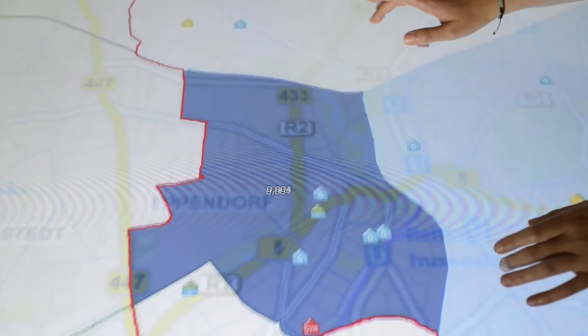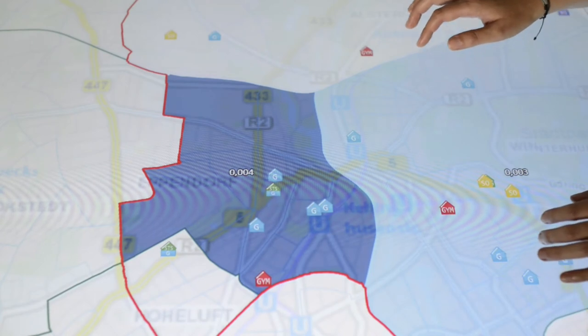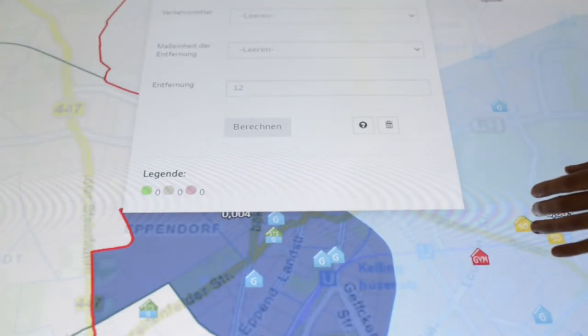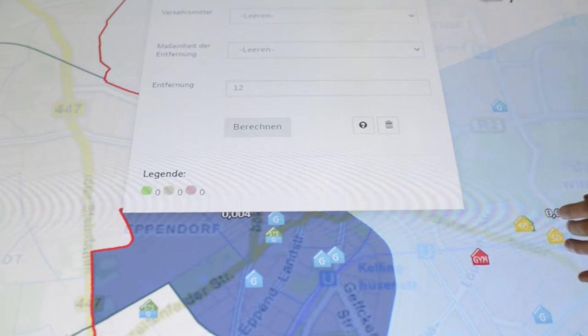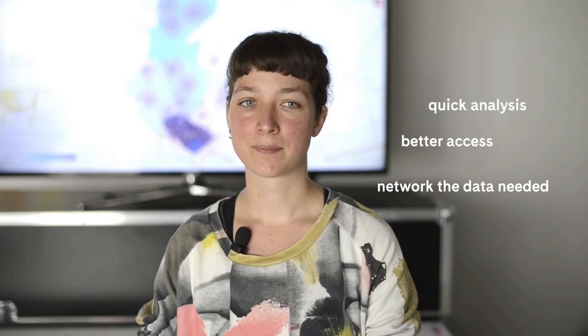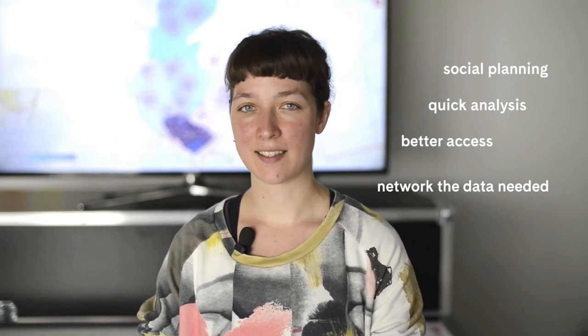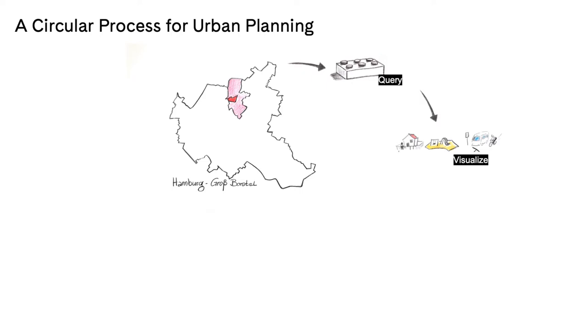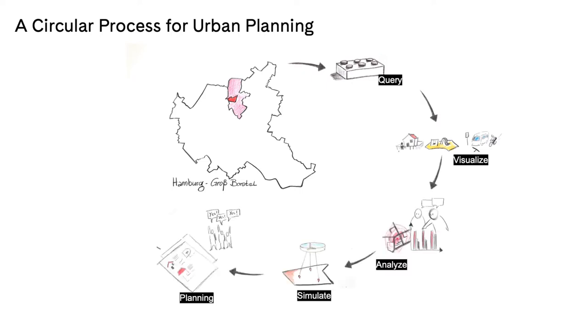Prior to COSI, planners in Hamburg had to approach each district administration individually to request the data they needed for their plans. At the same time, administrations had become very cautious about growing privacy concerns and legal issues. COSI aims to network the data needed and prepared for better access and quick analysis, especially for social planning. As a city planner, you can easily access the latest city data through COSI. Responsibility for these datasets is clearly defined, errors can be reported to the appropriate parties, and the retrieved data becomes a trusted source — very valuable to generate knowledge for planning purposes.